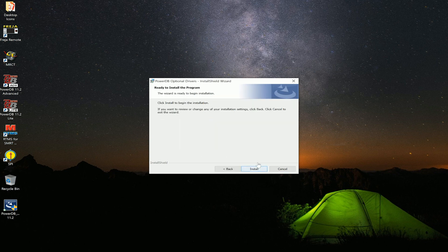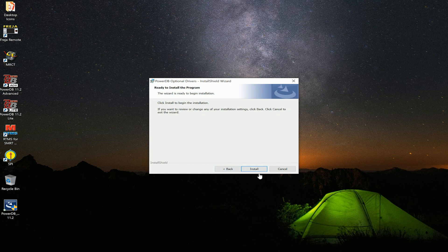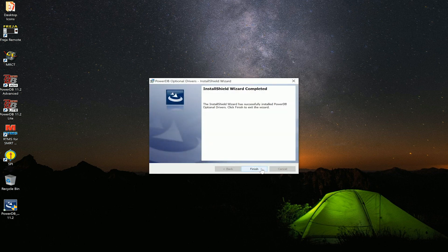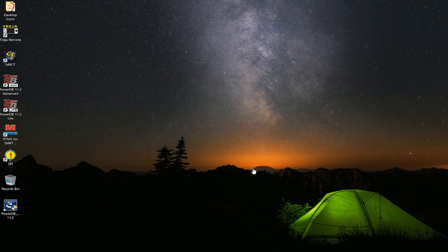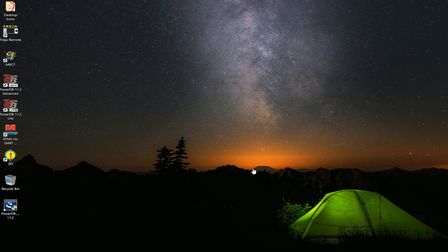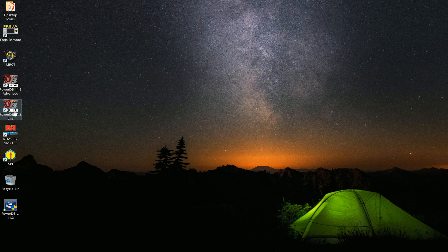We will select install, and nothing will be installed at this point. Now we can finish. Now we will select the PowerDB 11.2 Lite and start this program.